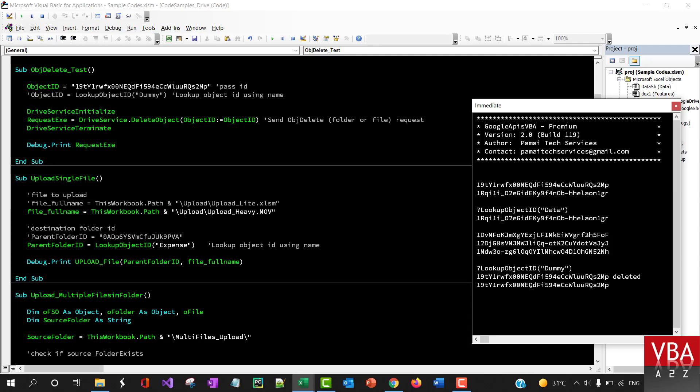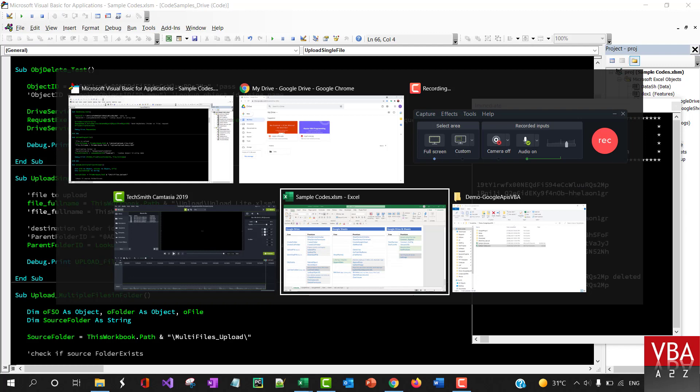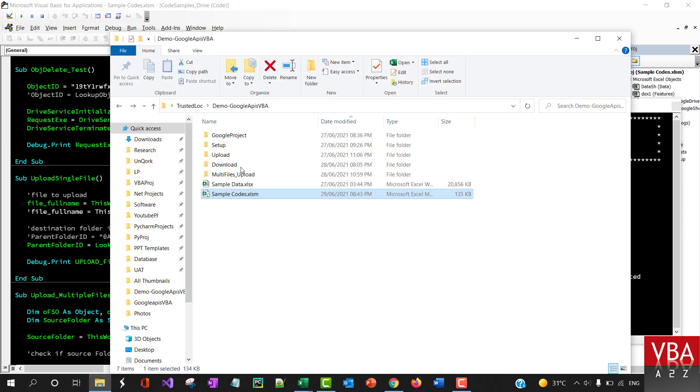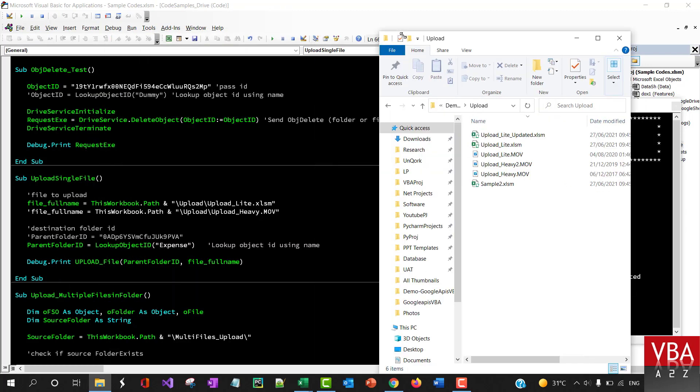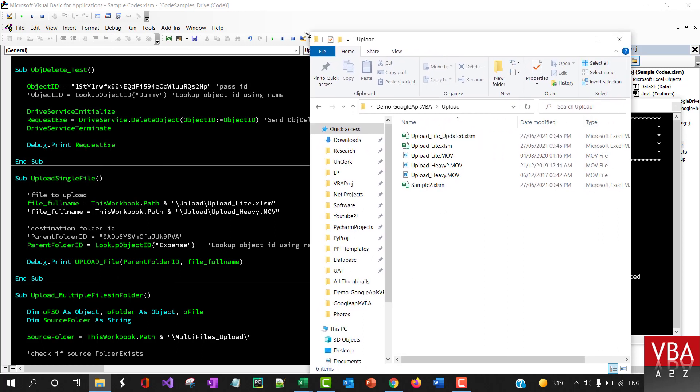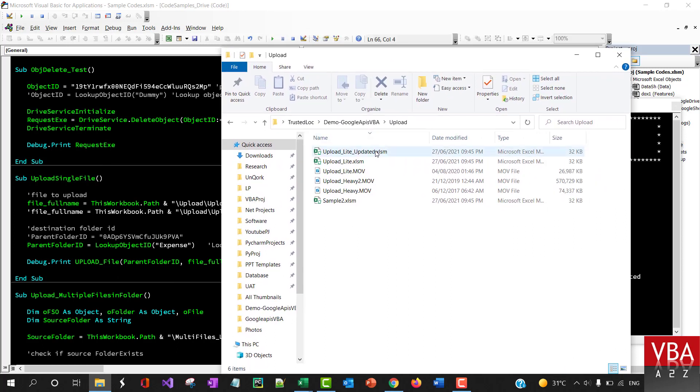Now coming to upload, let's first upload the lite file. Within this folder I've put in some structure so it's easier to demonstrate. Here is an Excel file of 32 KB.